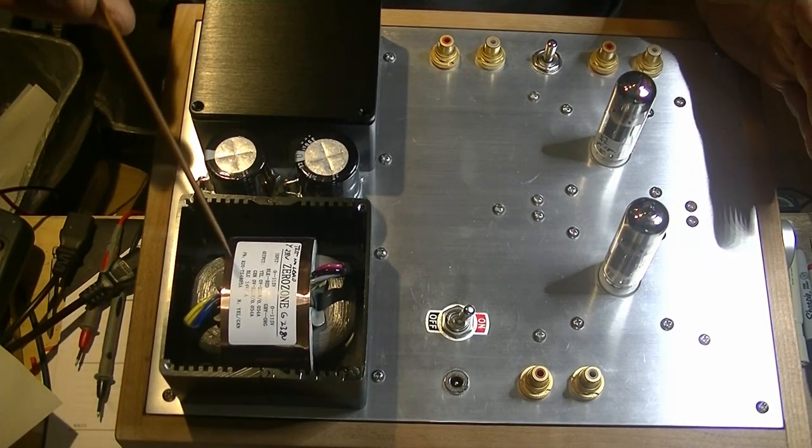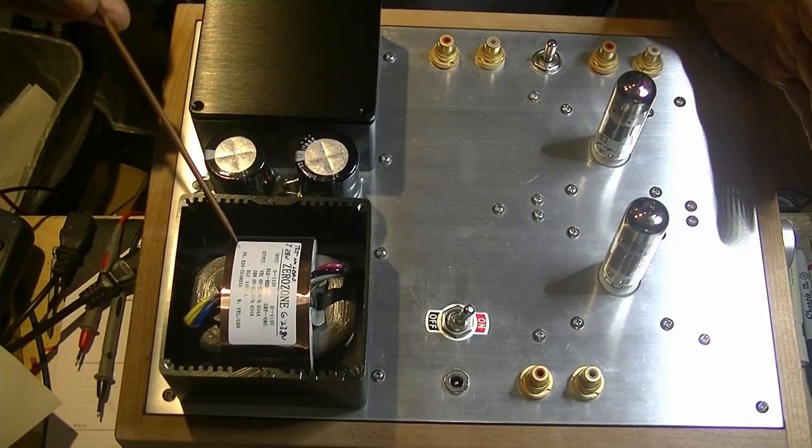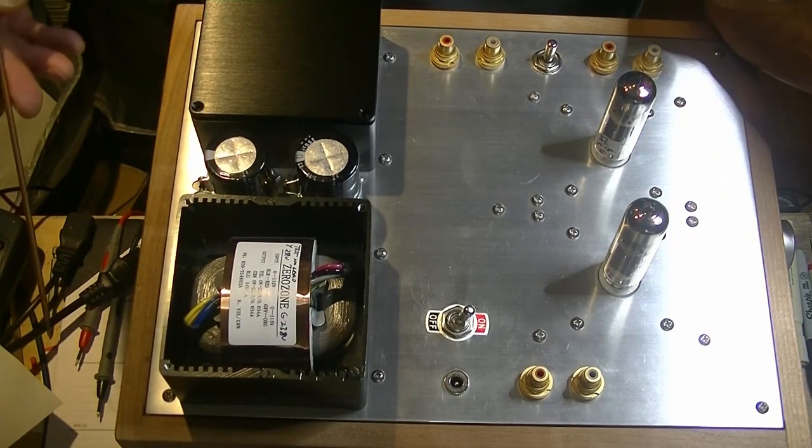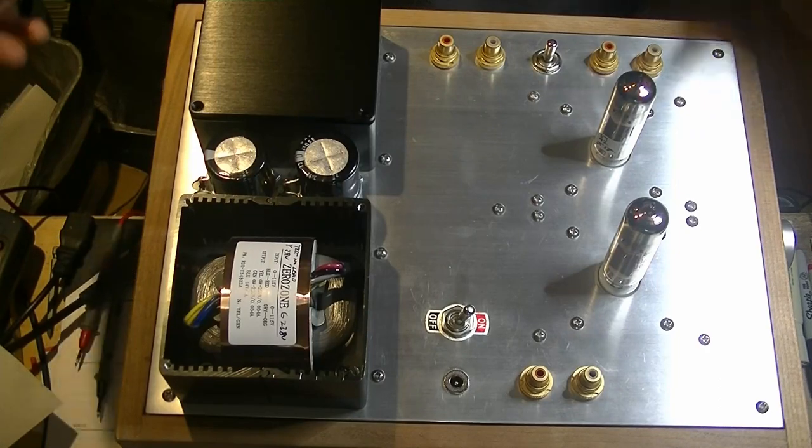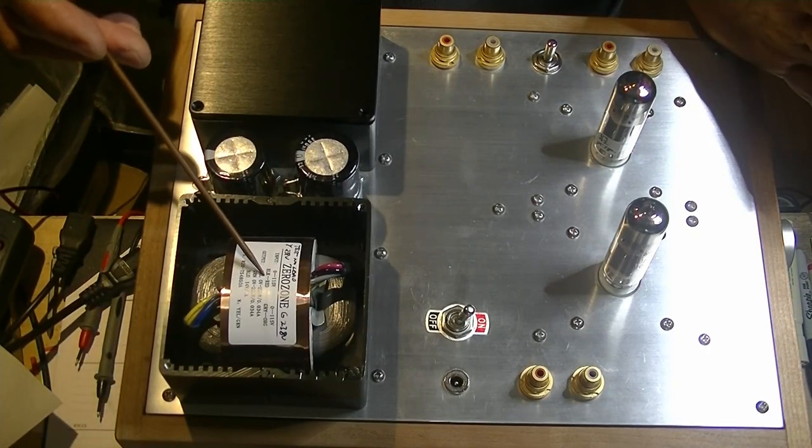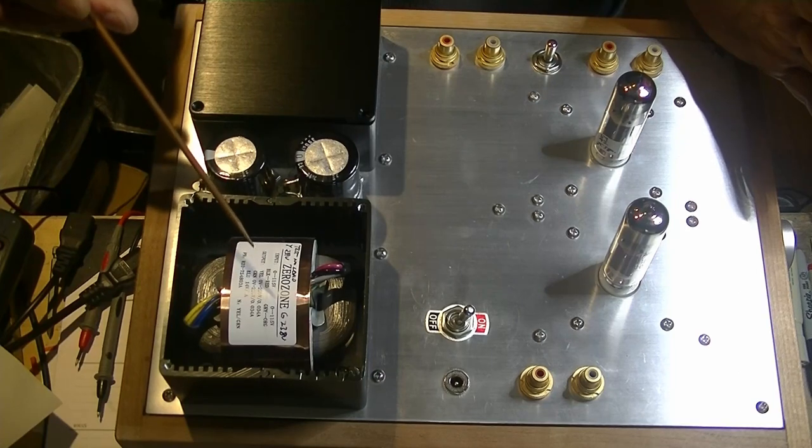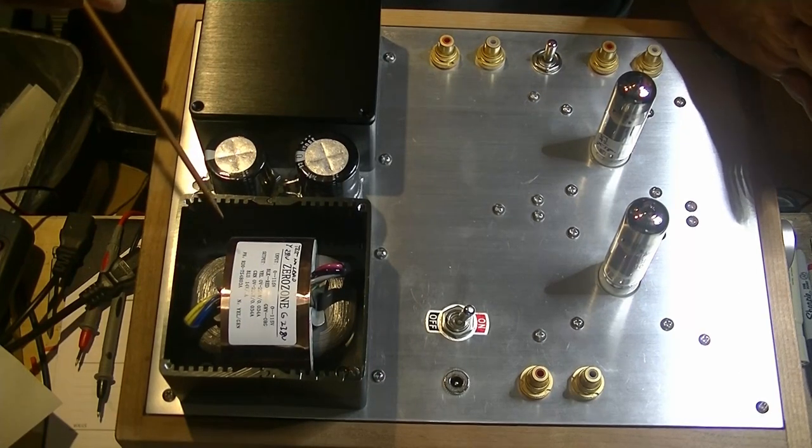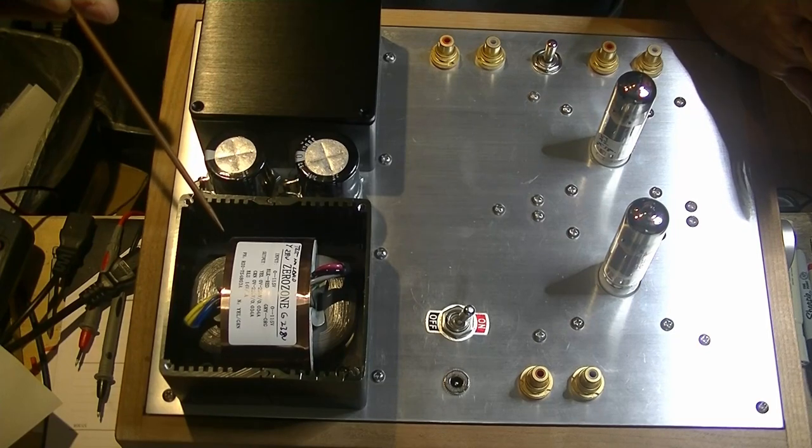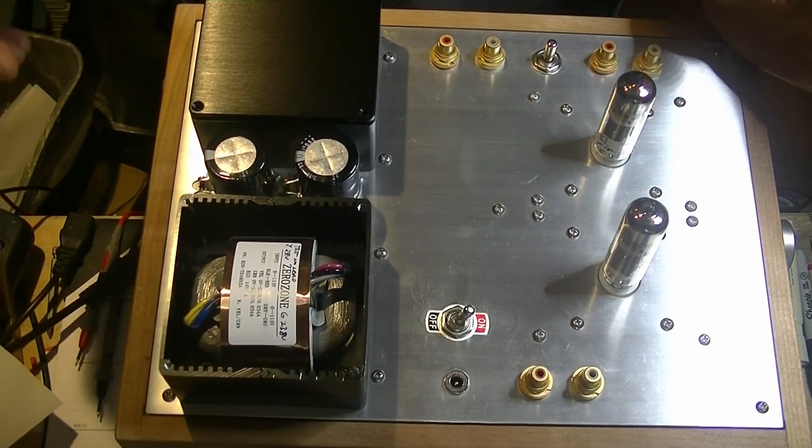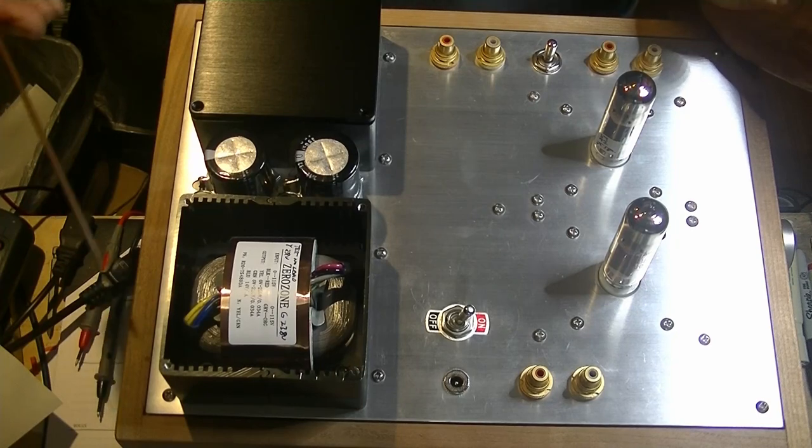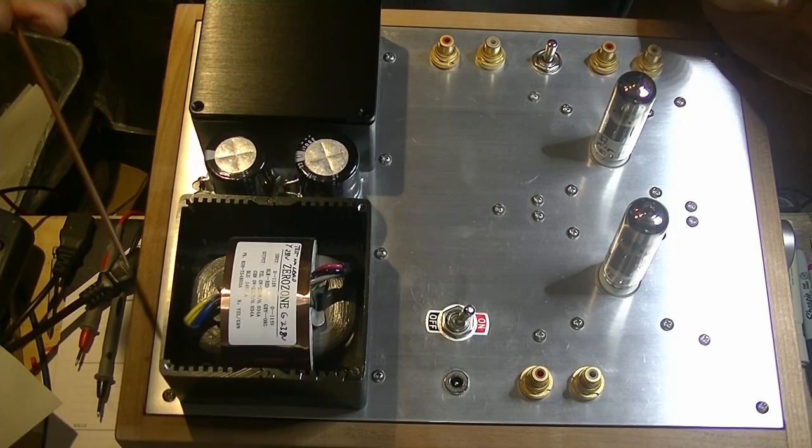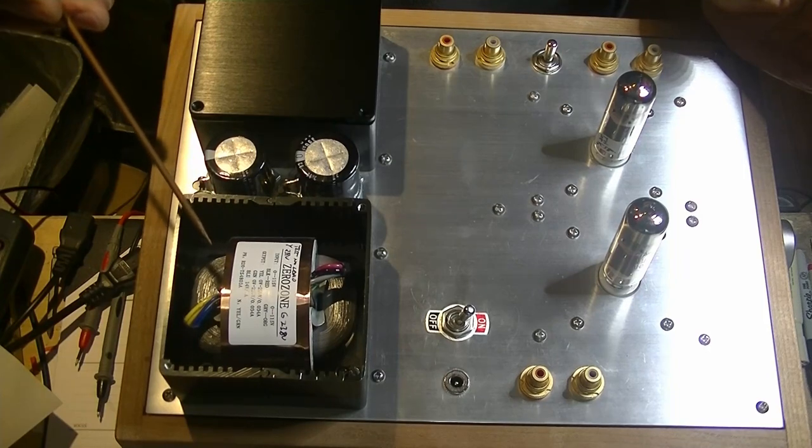So, we start off with an R-Core transformer. Now, you might say, if this is dual mono, how come we don't have two transformers? Well, in a way we do. This has twin secondary windings that are matched. And it's actually designed for a higher-end phono preamp that is also a dual mono design. So, it suits our purposes perfectly, and the voltages are excellent. They're right on what we wanted.